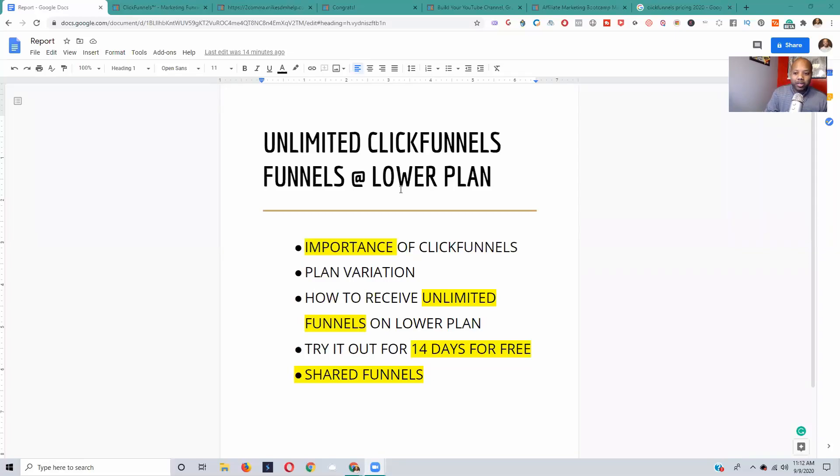Hello, what's going on everybody! I've got a hack for you today. Let me share my screen — I'm actually getting ready to show you guys how you can get unlimited funnels with ClickFunnels. This is what I'm going to be going over: unlimited ClickFunnels funnels at the lower plan. You guys saw the thumbnail and that's what I'm getting ready to show you.